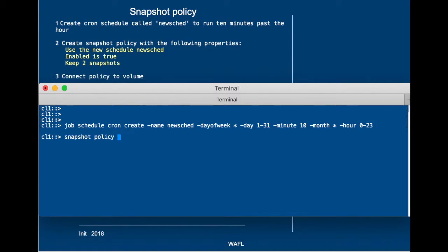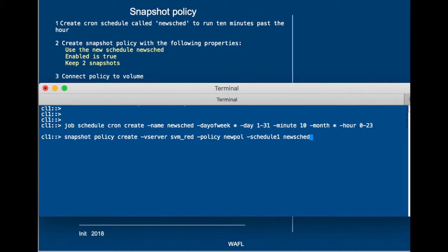After we've done that, we create the policy, and we are going to specify that it's for SVM Red. Policy is called new policy. Schedule 1 is the newshed, and enabled is true, and count 1 is 2.